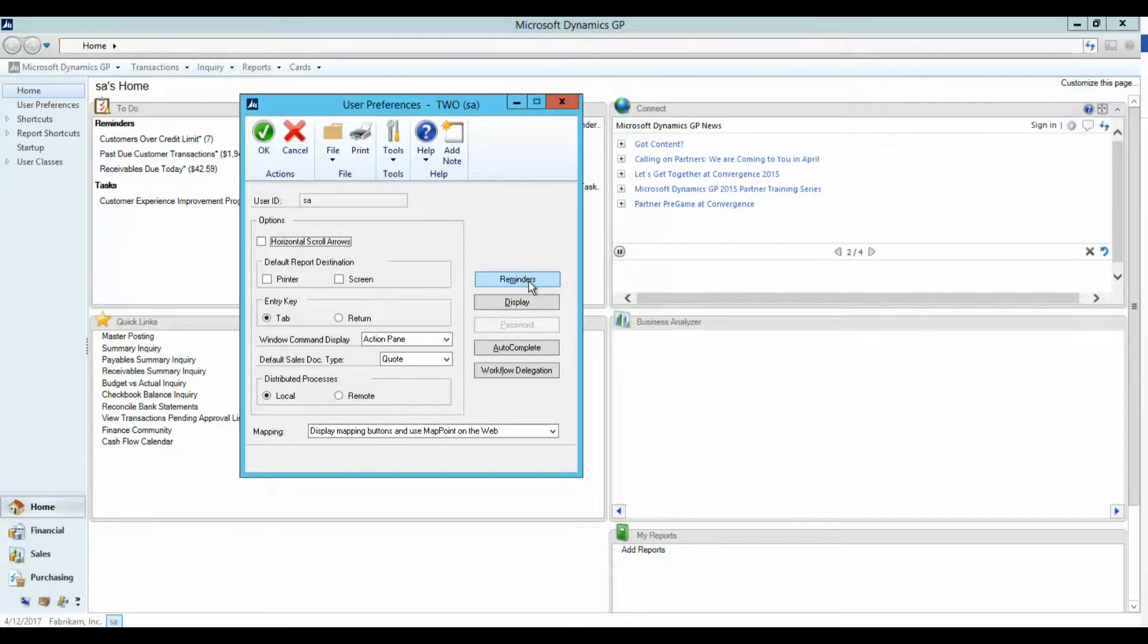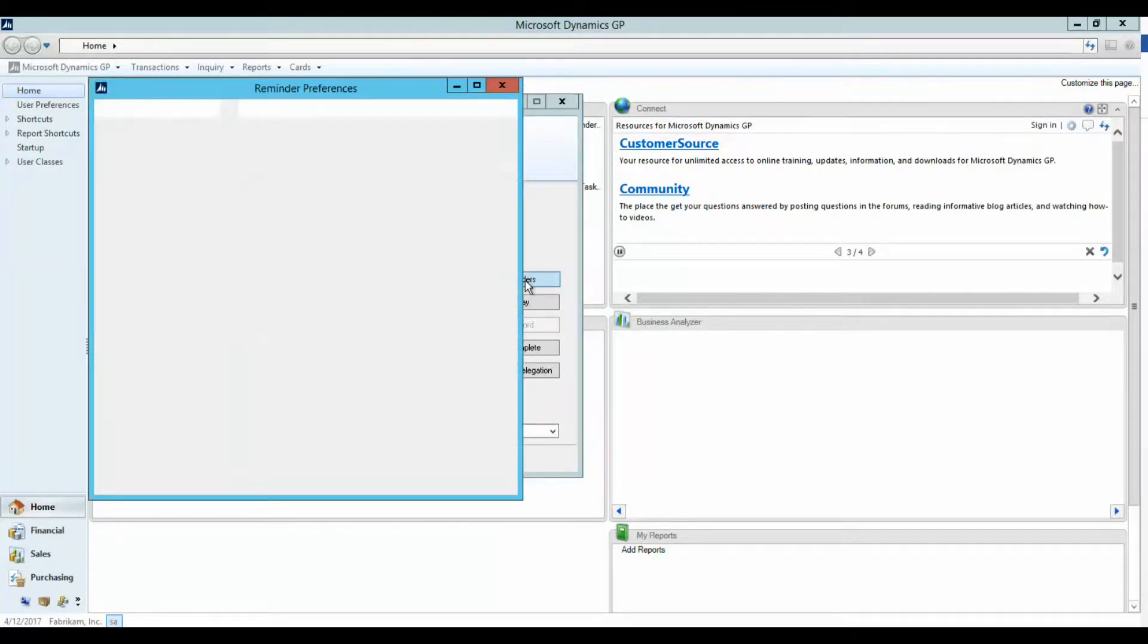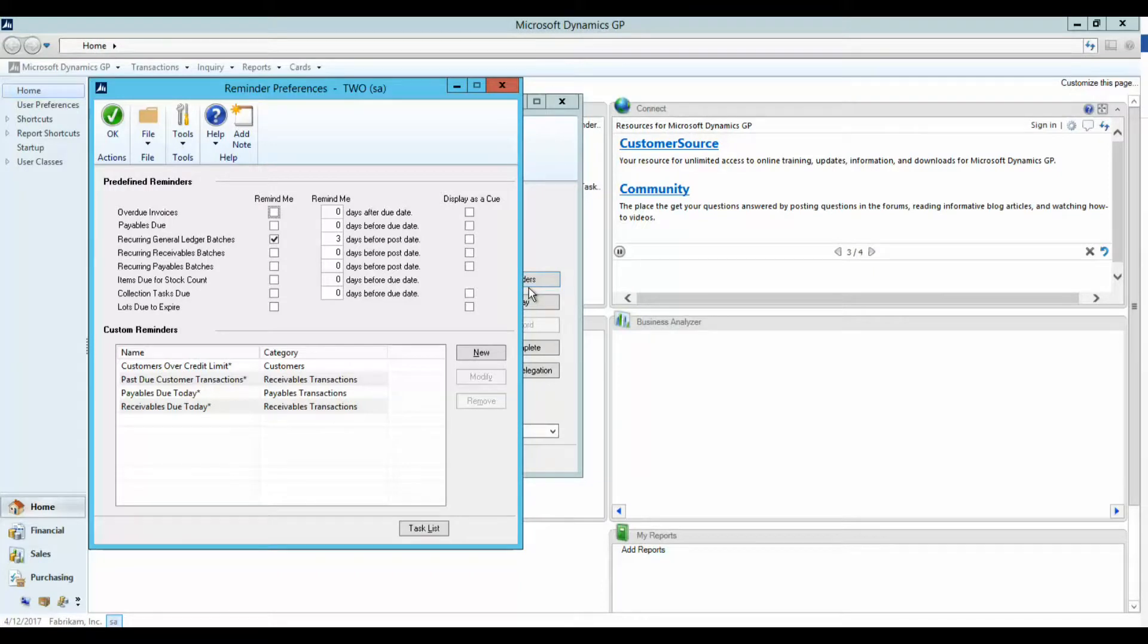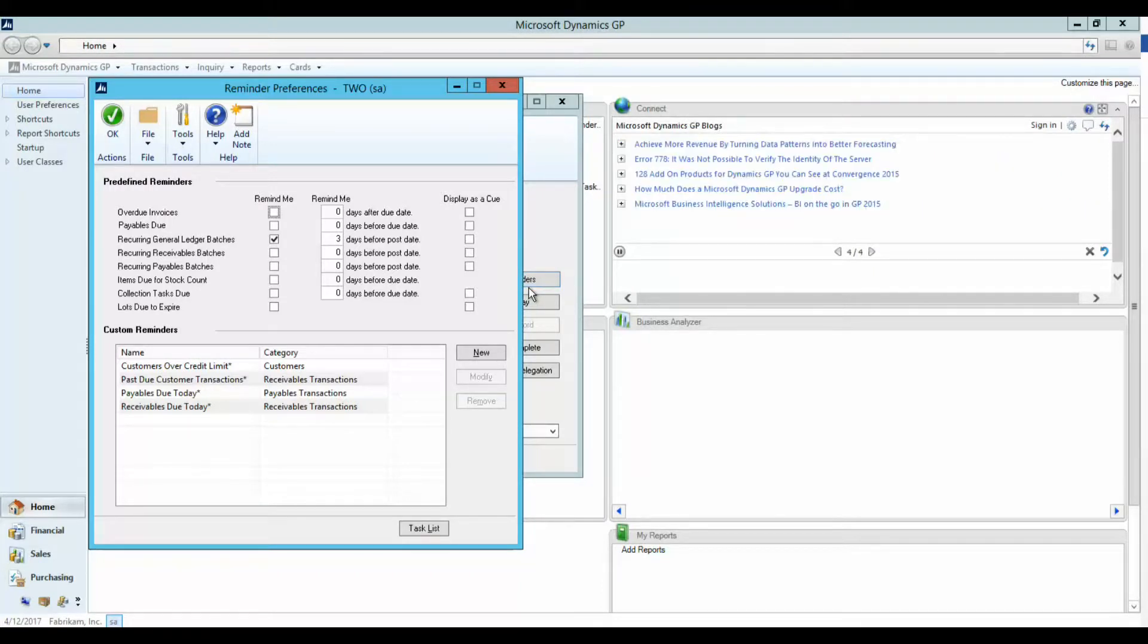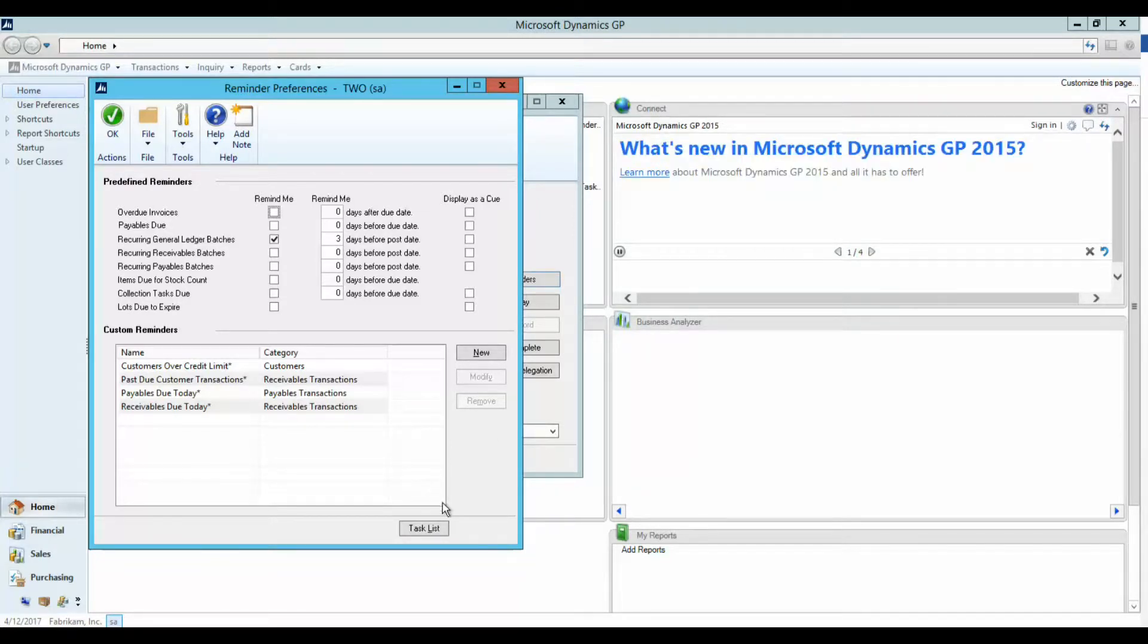Simply click on the Reminders button. Microsoft Dynamics GP includes some predefined reminders, and you can also set up some additional ones. You can select the predefined reminders or set up custom reminders, and you can even create new tasks by clicking on the Task List button.